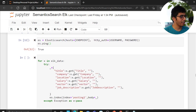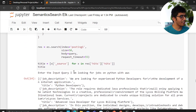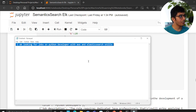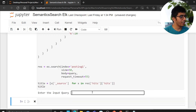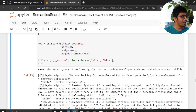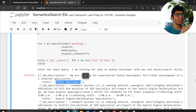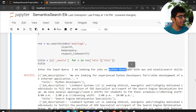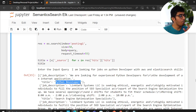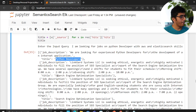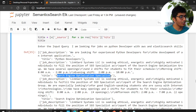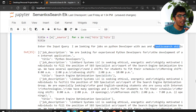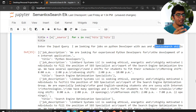I created an index and ingested my data. Now it's time for the magic — I'll enter the same search query. Look at this: it understood the nuance. I searched for a Python developer job and it gave me Python-related jobs. It also returned 'search engine optimization' results because it understood that Elasticsearch is related to search optimization. This is the power of Elasticsearch semantic search.